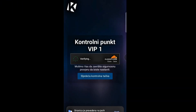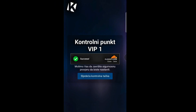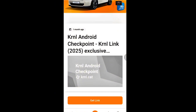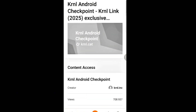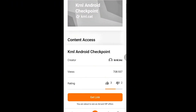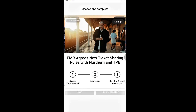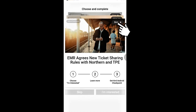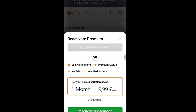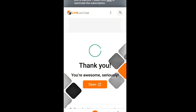Now all you need to do is follow my steps. There are two steps and both of them repeat. When getting the KRNL key, there are always these two same steps and they repeat every time.